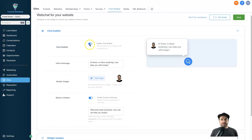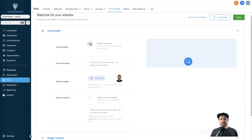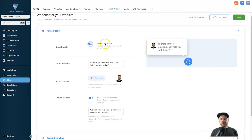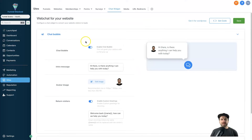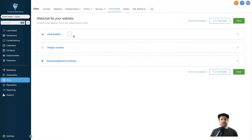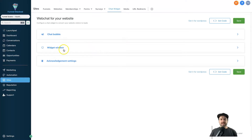You want to make sure the chat bubble switch is turned on — if it's off, it's not going to appear on your website. Make sure it is on and ready to go. Now we've completed the first section, the chat bubble. Go ahead and click Save to save your settings so far.